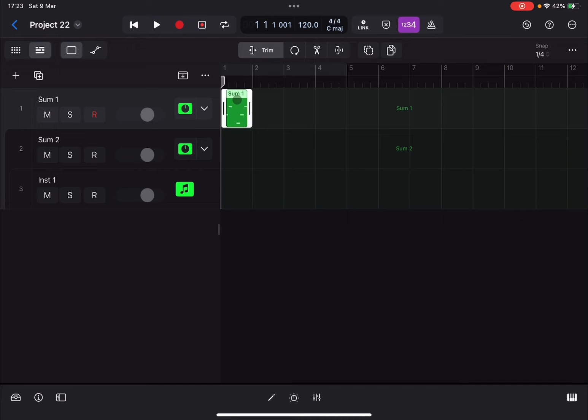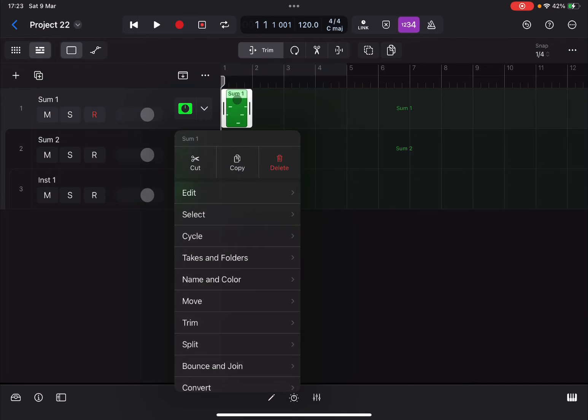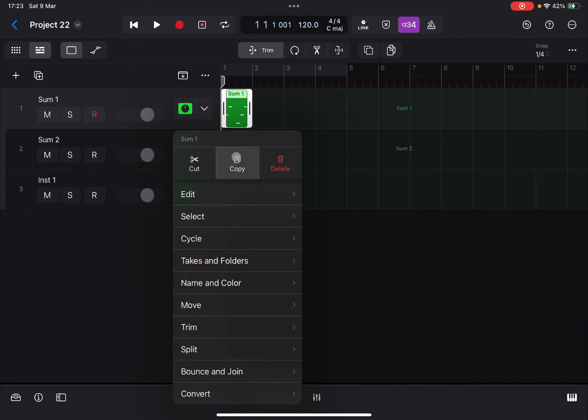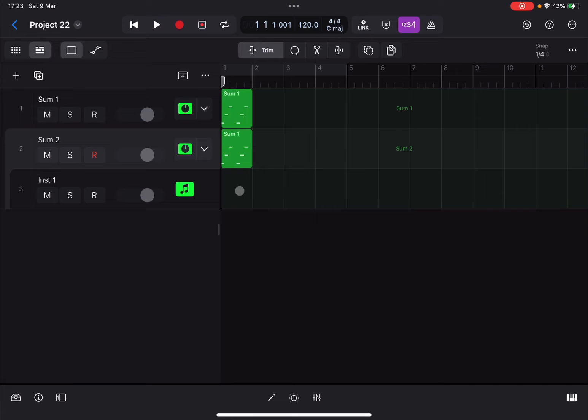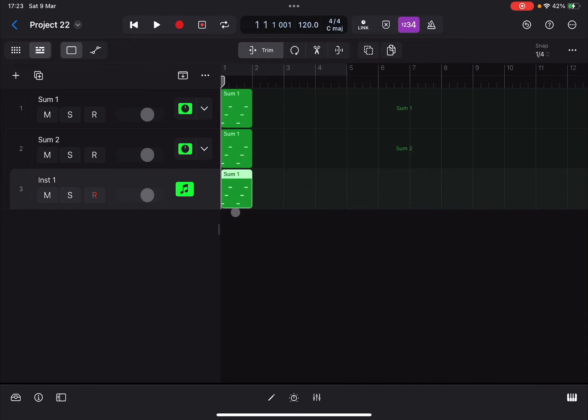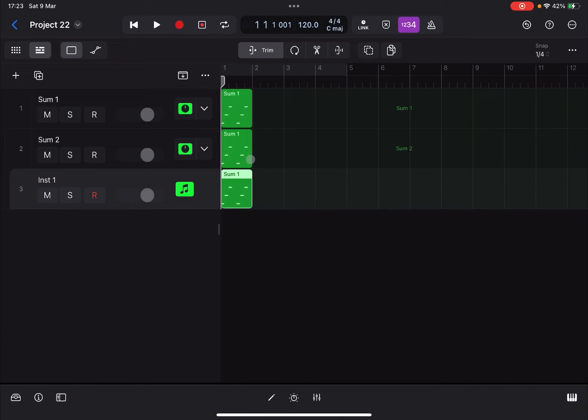Now let's click to select it, click again, select copy. Go to the summing track here, click again, paste at original position. We do the same on the last track so we have a copy of the frame.